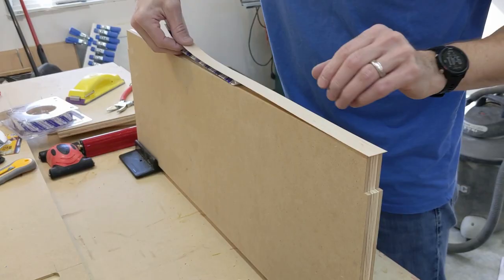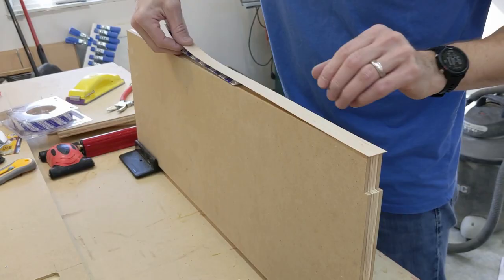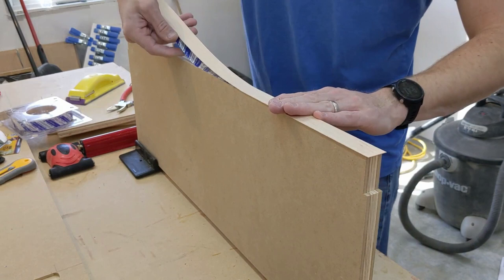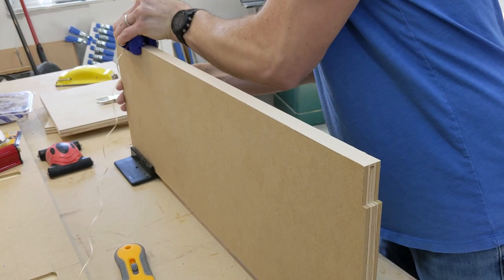Stick-on unfinished maple edge banding is applied to the front edge of all pieces. This stick-on product and tool kit from FastCap made the process go very quickly and left a nice paint ready surface.